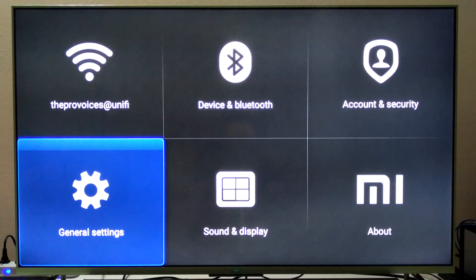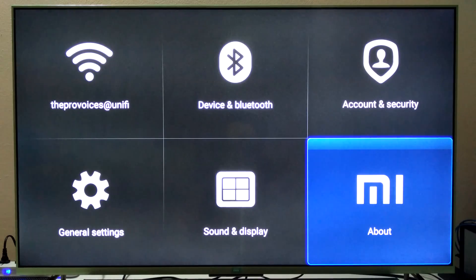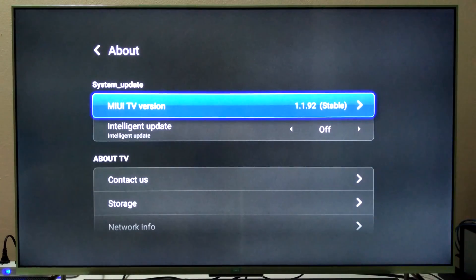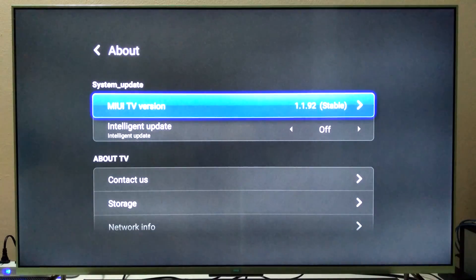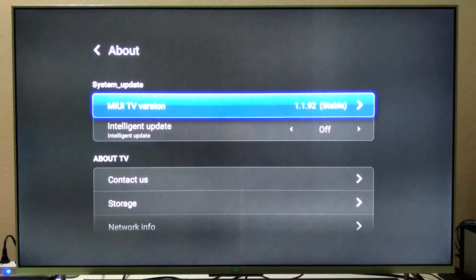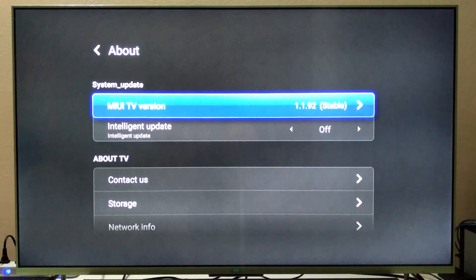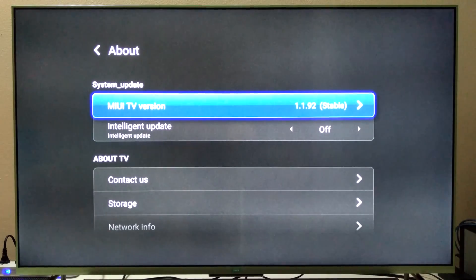Down here we have the general settings and also about Mi. Let's go over here and have a look. As you can see, the Mi TV firmware version at the moment is 1.1.92 stable.